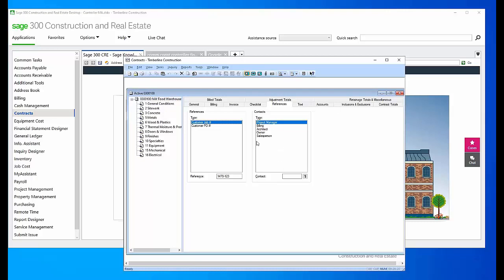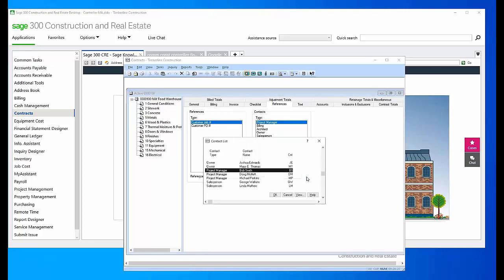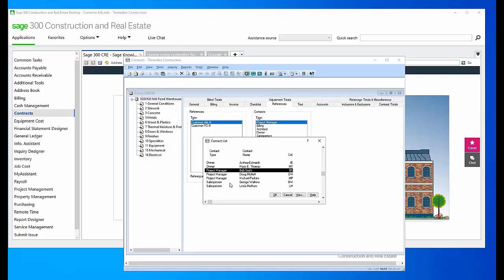To populate these fields, if I wanted to choose a project manager, I would come down here and choose from this list. But this list is generated or created in Accounts Receivable. So that's what I'm here to show you.